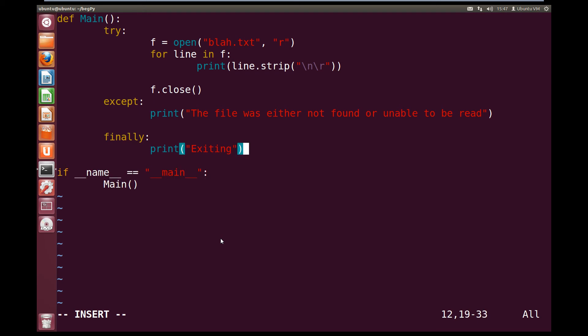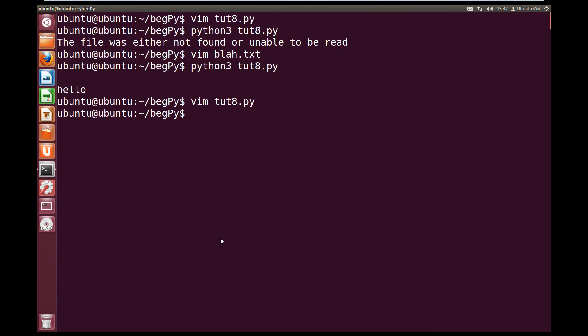And now we can write quit and save, and we can try running it. So if we run it, we get hello, and we get exiting, because the finally always runs.